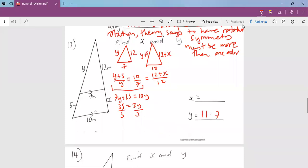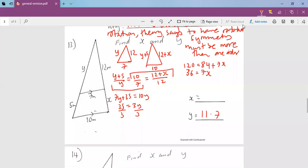Then we do the same for X. Taking the relevant pair: 10 times 12 gives 120, and 7 times (12 plus X) gives 84 plus 7X. We subtract 84 from 120 to get 36 equals 7X. Dividing by 7, we get X as 5.14. So this is how we find Y and X.